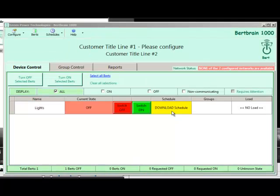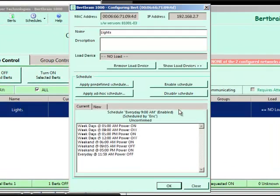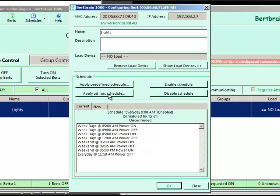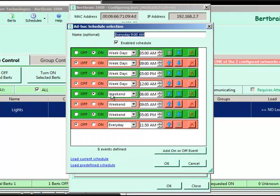Now let's schedule BERT. Double click on the schedule box and click Apply Ad Hoc Schedule.